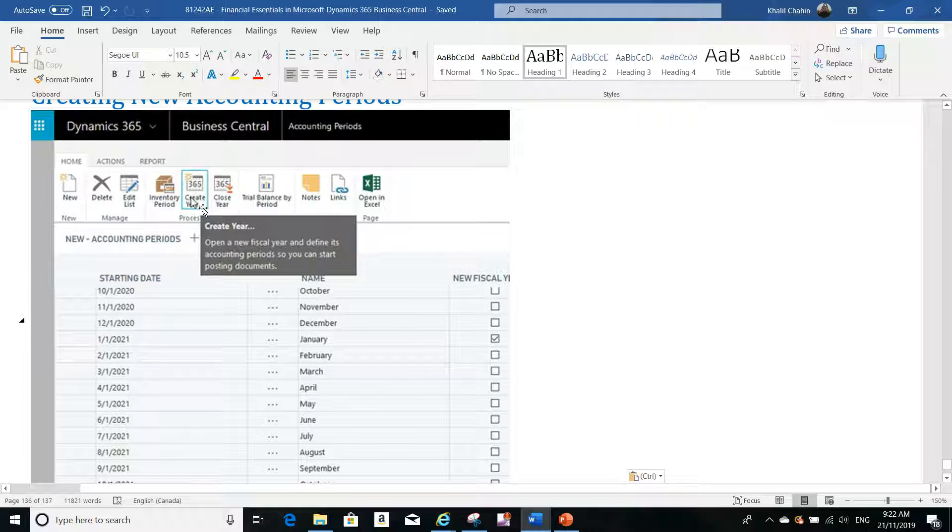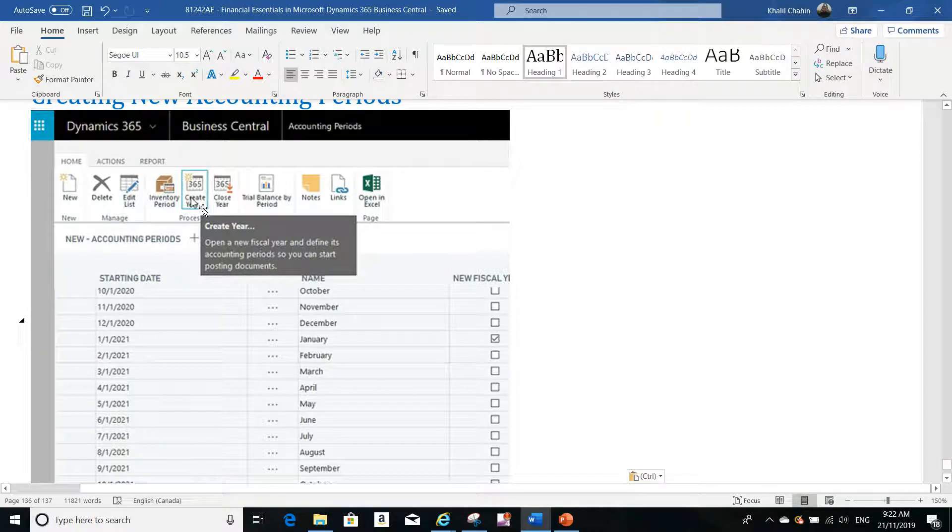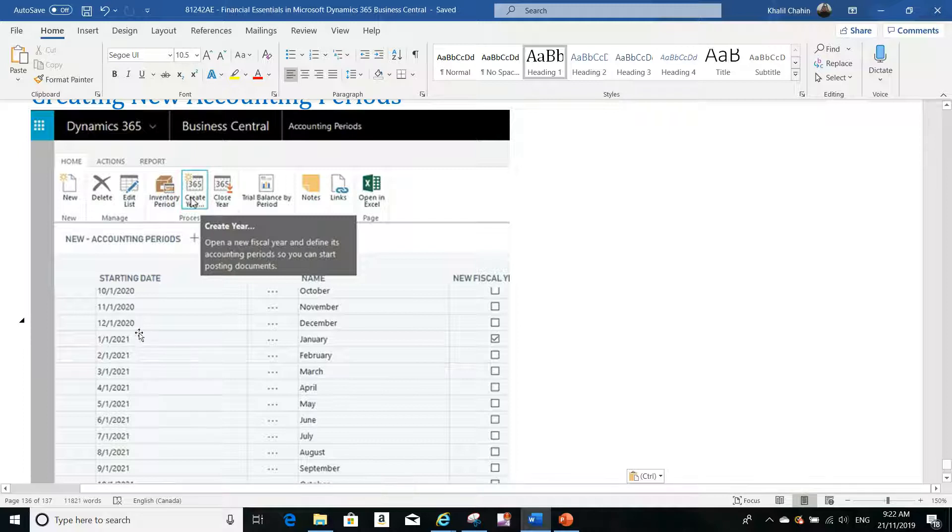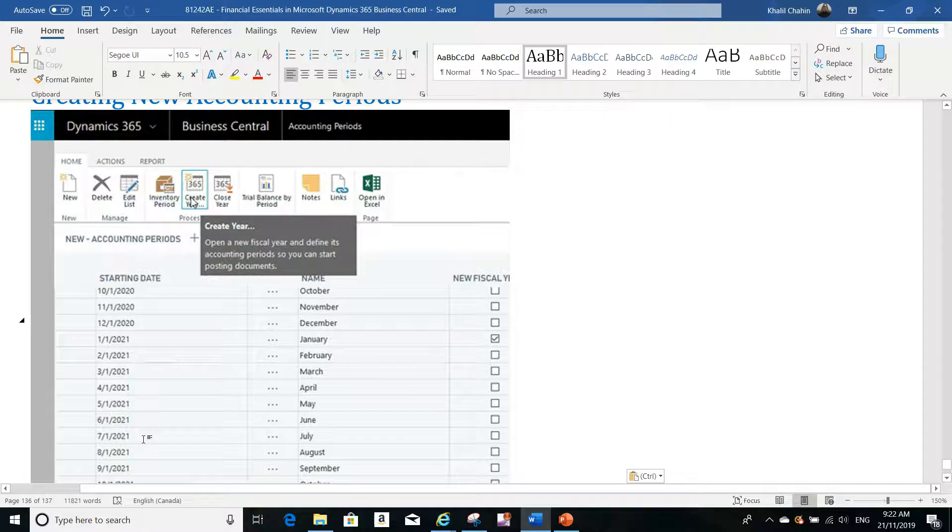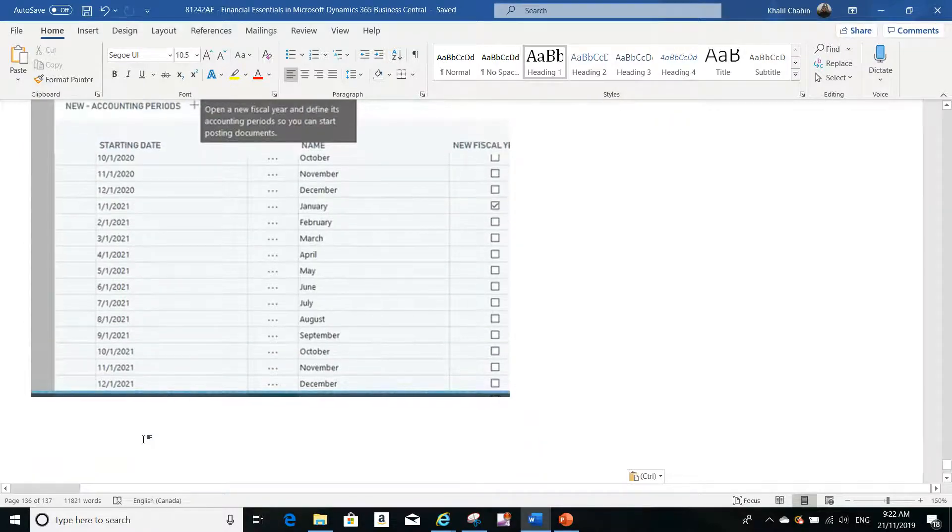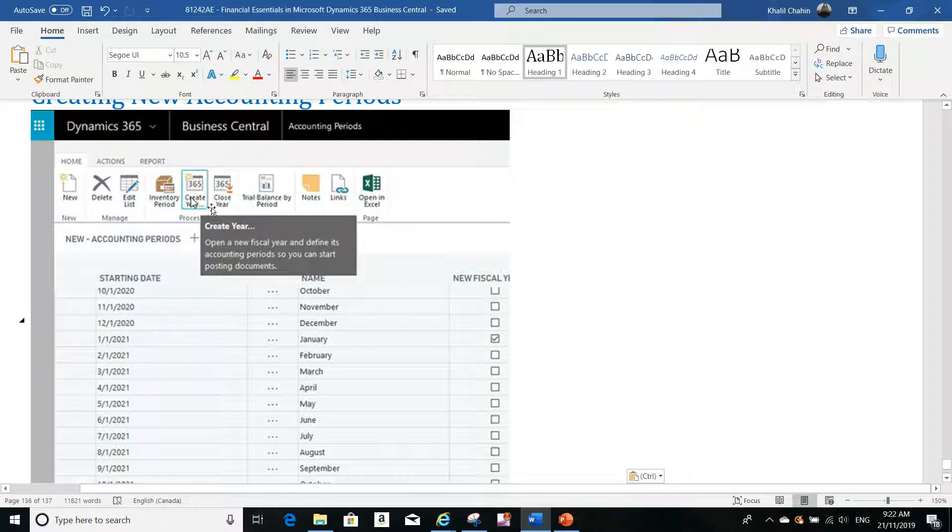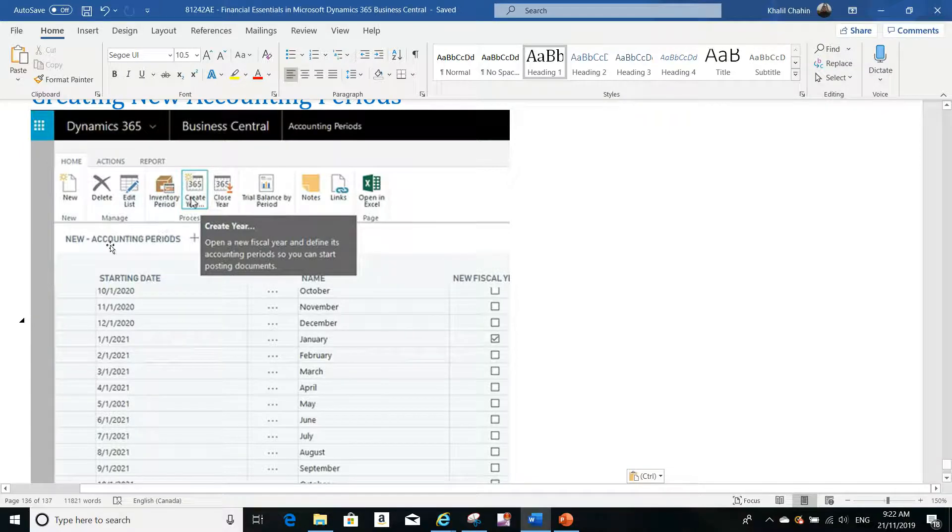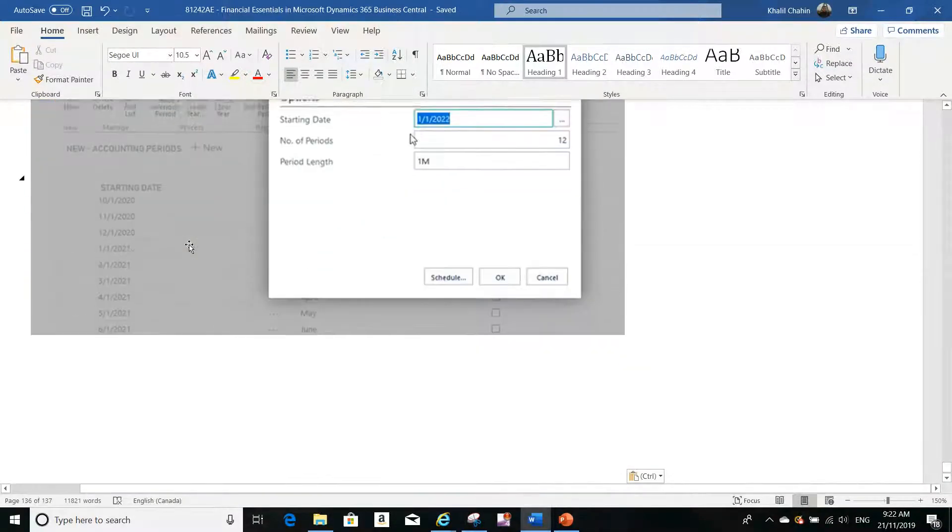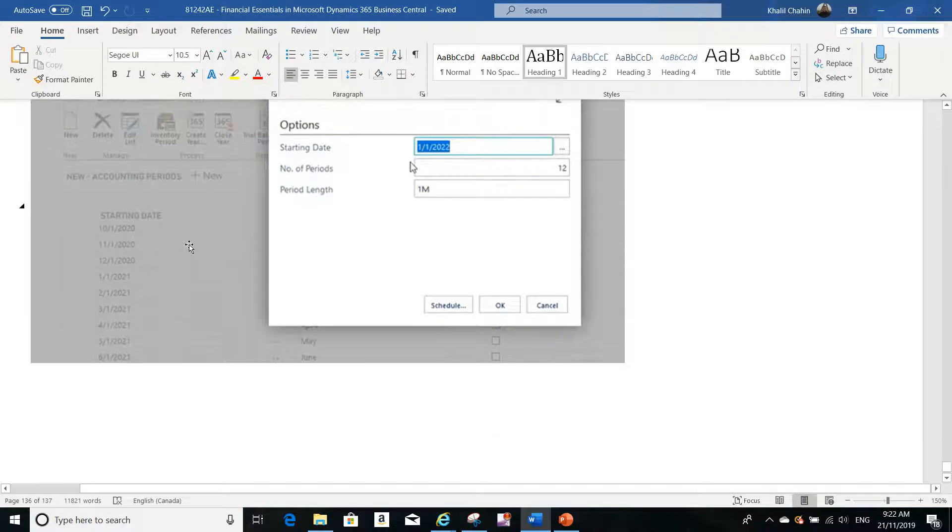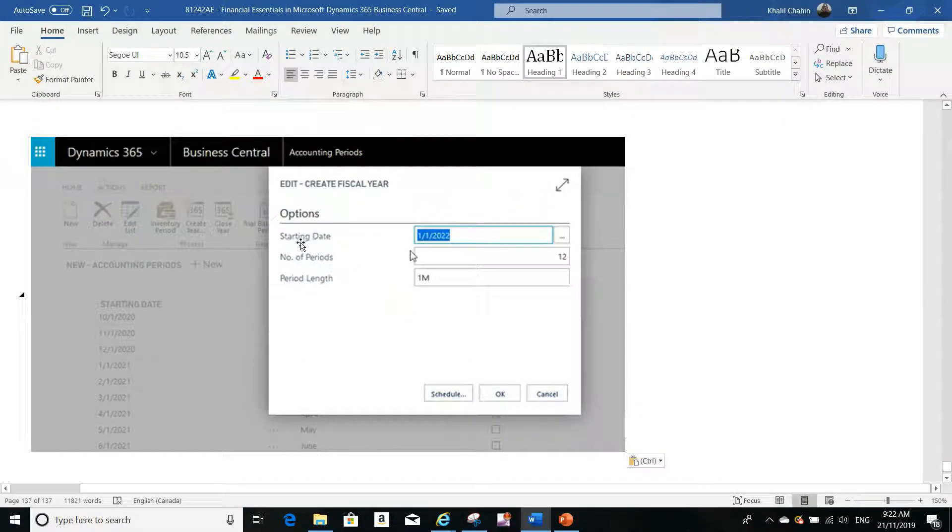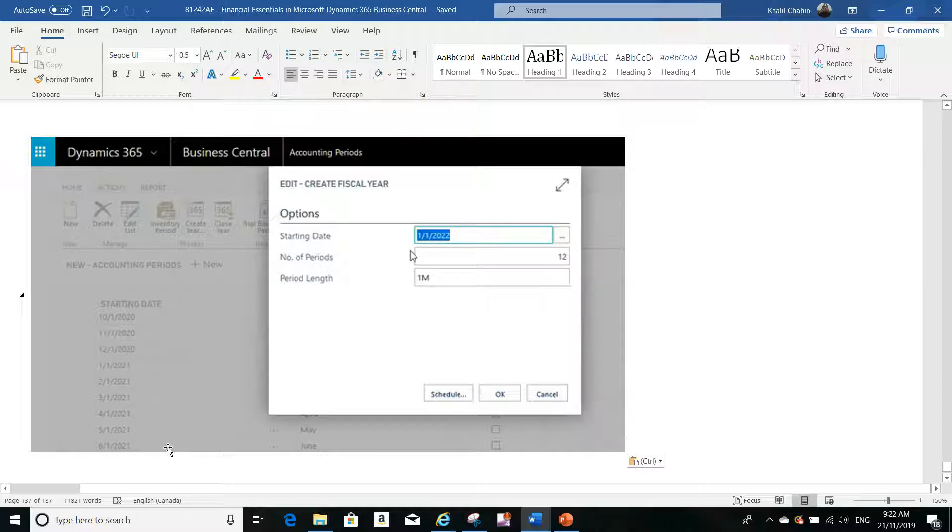So you can start posting documents to the new period that's created. What happens when you create the year using this Create function? It will ask you to confirm - it will detect automatically the last starting date that you have in the system.